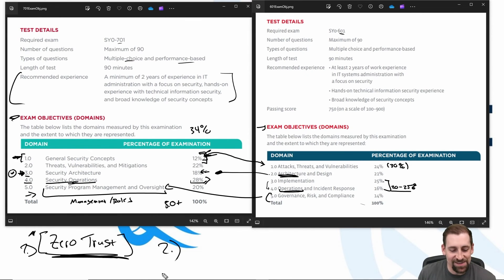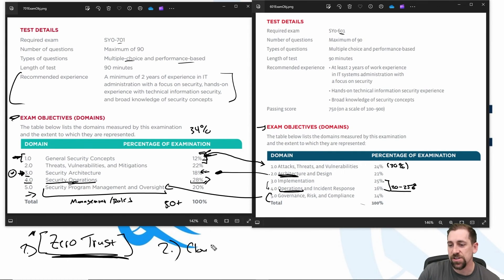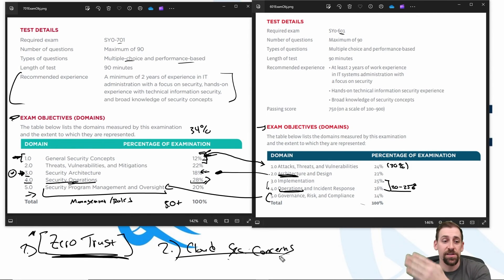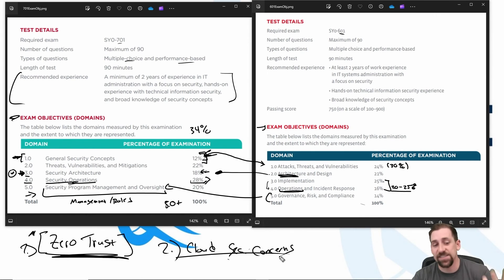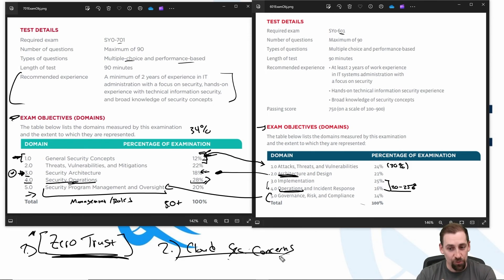Number two is cloud security concerns and mitigation. As we continue to utilize the cloud extensively, cloud security concerns become a larger focus. The updated 601 to 701 exam shows an updated focus on cloud security concerns, cloud-based APIs, cloud access security brokers, and any intermediaries that help facilitate cloud security, as well as all the security concerns around migration from on-prem to cloud. I'll make an updated video on these as well.